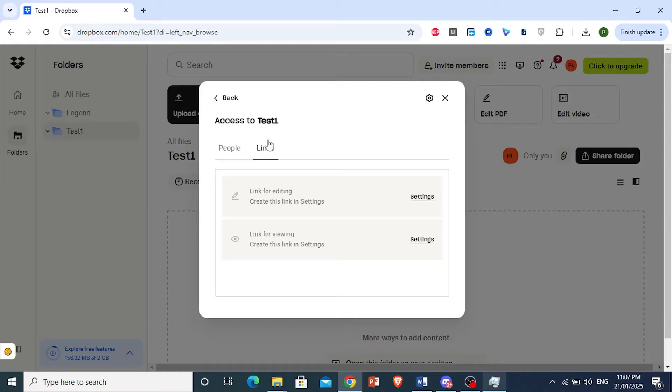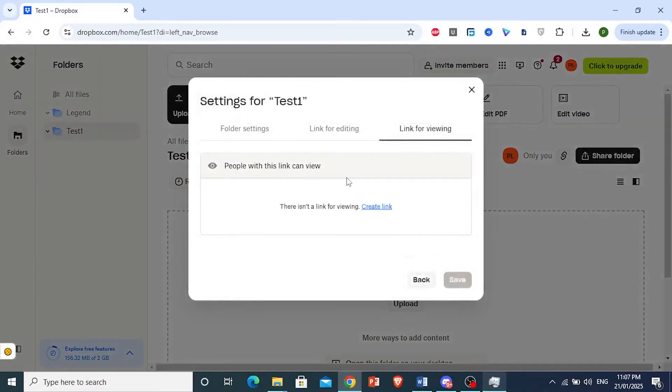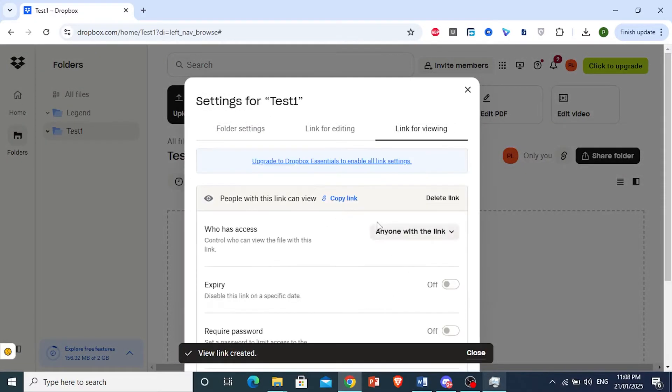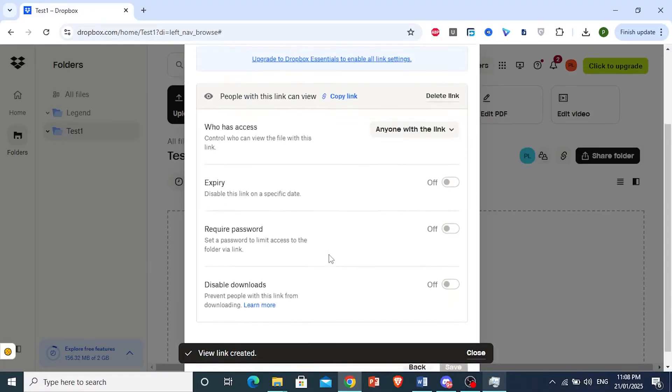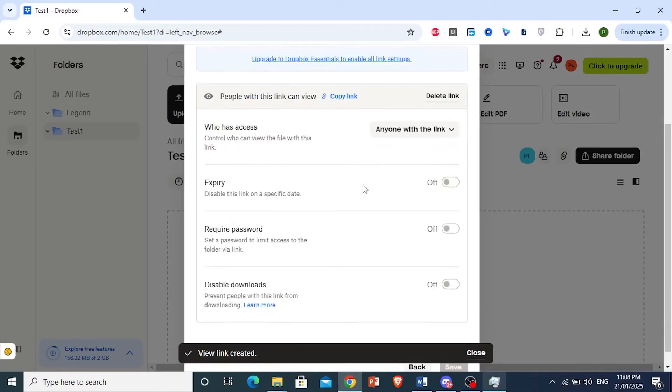Under Links, you'll see options for editing and viewing. If you want to give viewing access, click on settings, then create a link. Click 'Create link' and Dropbox will generate a link you can copy.